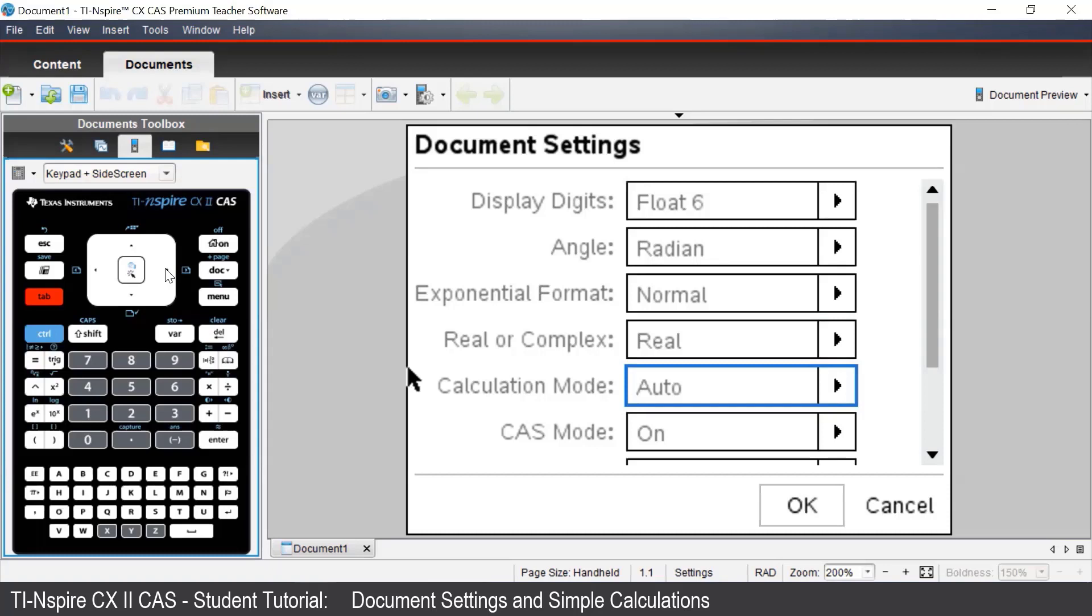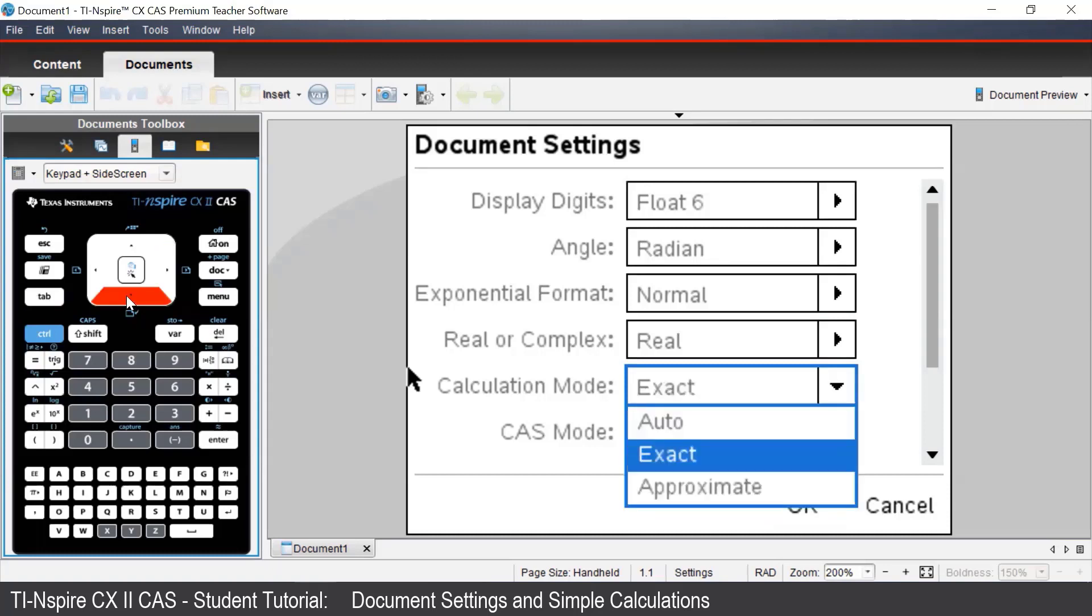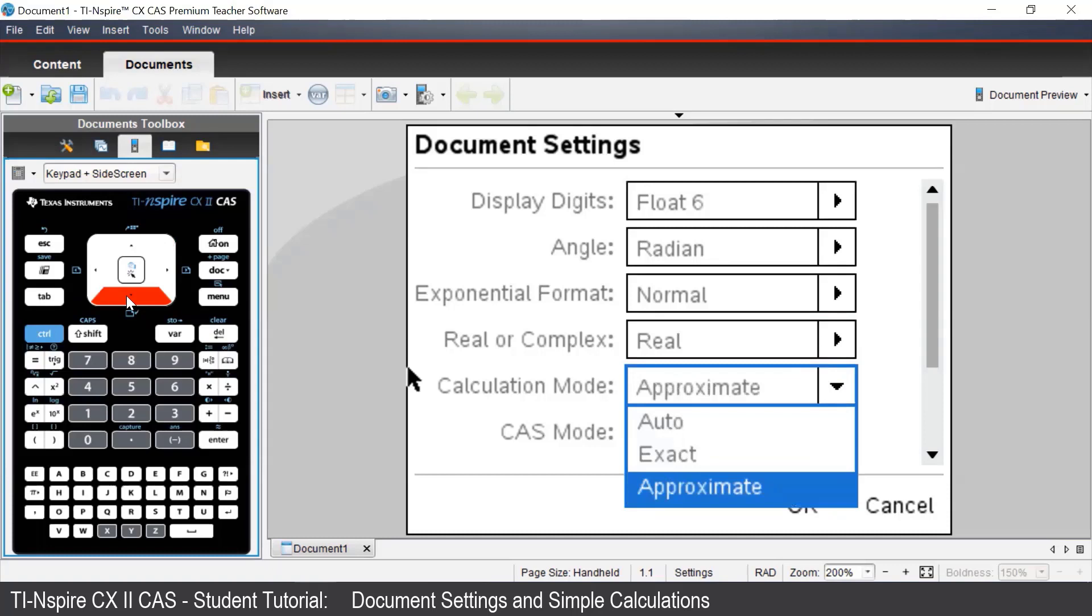Now let's have a closer look at the calculation mode settings. We can get there by pressing tab to tab down to that particular box and then press the right arrow to open up that box.